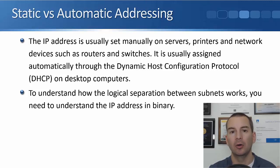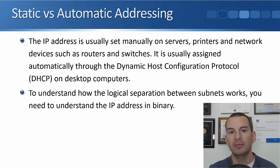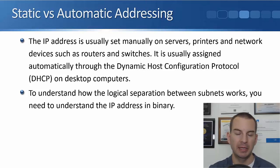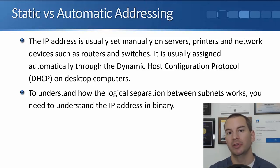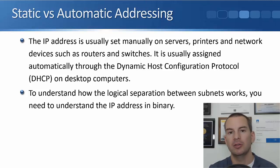For our laptops and our desktop PCs, they'll normally be assigned an IP address automatically through the use of DHCP, which is the dynamic host configuration protocol. We're going to cover how to set that up later on.